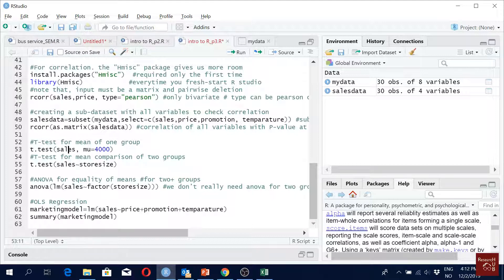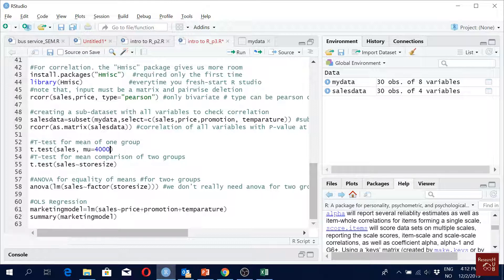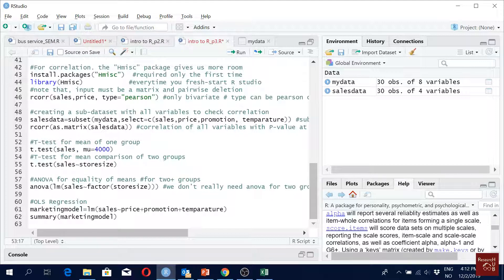The one sample t-test: we have a continuous variable and we have another data in our mind. Here we have to define the value that we have in our mind. So we have cells and mu is the population mean that we believe to be true. Then we just run this and we will get some value.